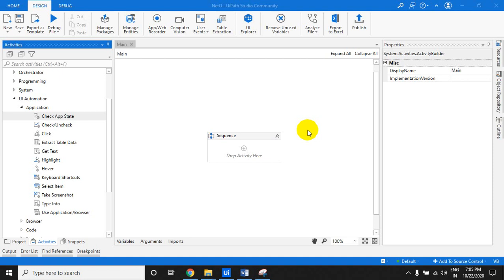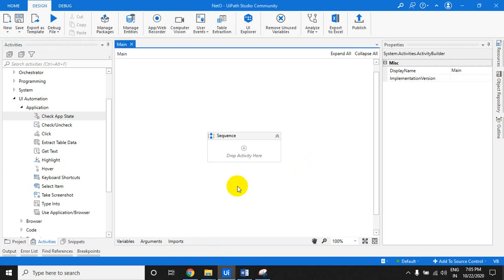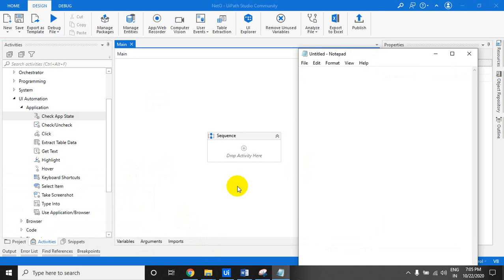Welcome to the UiPath Learner channel. Today I will show a small logic called Check App Status. What this means is: sometimes an element appears and sometimes it does not. In that case, if the element appears, do one thing; if it does not appear, do another thing. I am taking the example of opening Notepad and trying to save it.